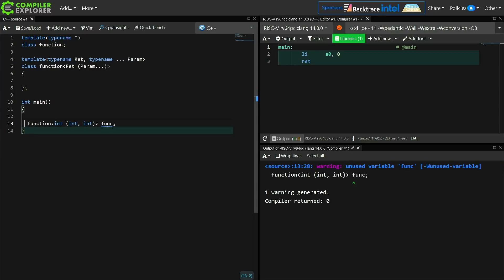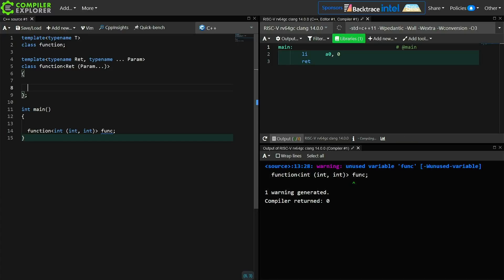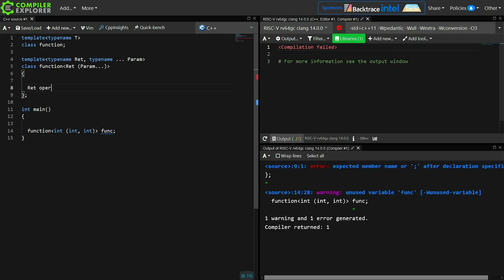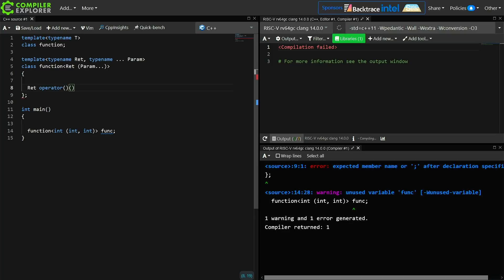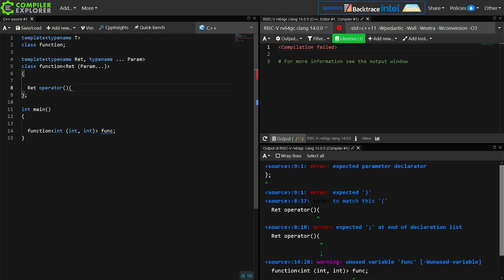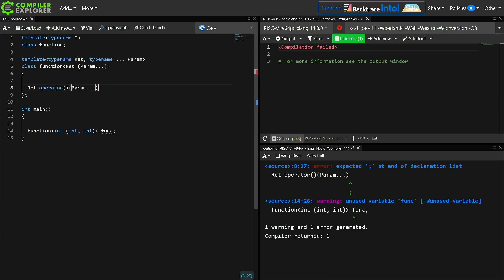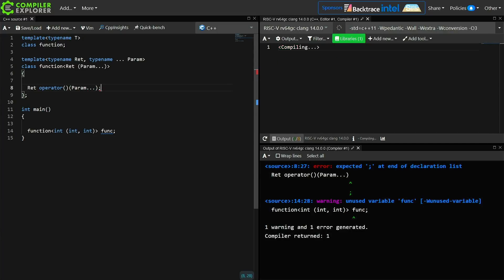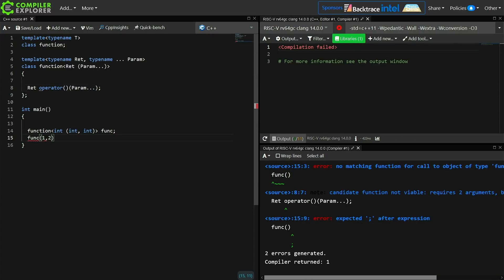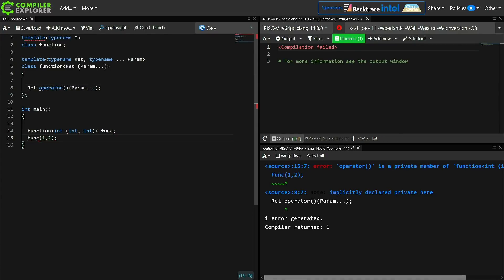So this is function signature syntax. We have our partial specialization here. Now this thing is going to have an operator paren overload that's going to take all the parameters that it needs to take. Now we can exactly match the parameters that we're expecting, or we could take a templated set of parameters. Let's just go ahead and do an exact match here, and so we're going to have a call operator overload. It's going to return ret and it is going to take this set of parameters. Whatever was passed to us, that's what it's going to take. So if we try to call this right now with 1 and 2, then we, let's see, oh that's private. Let's go ahead and make these things public.